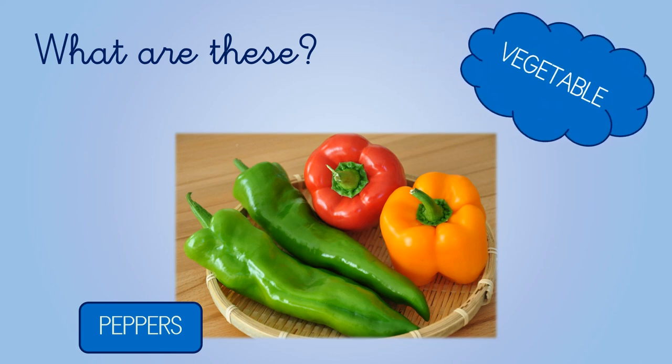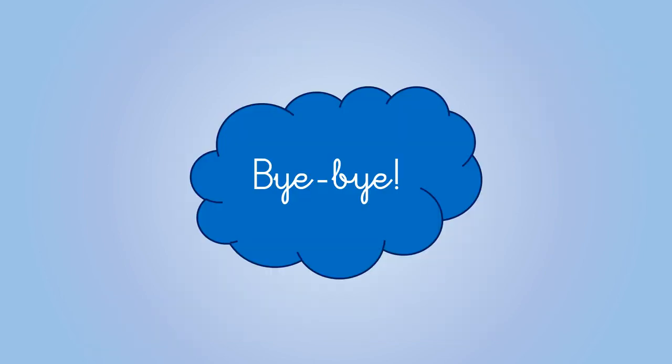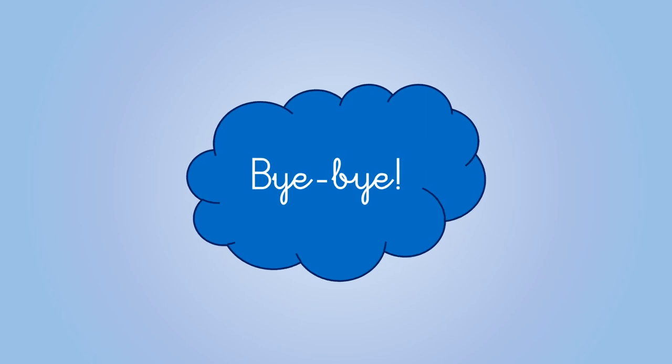Okay. Very good, boys and girls. So, I hope you like this video. See you soon. Bye-bye.